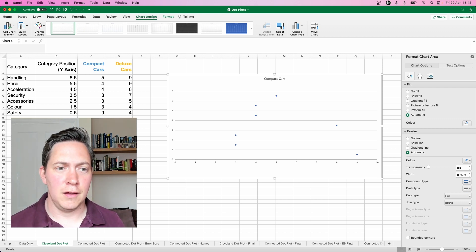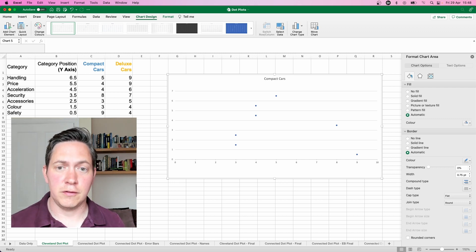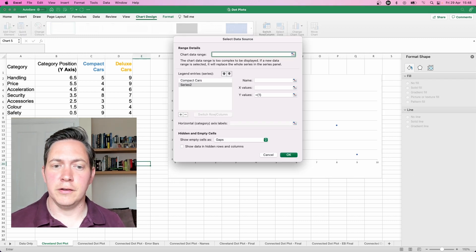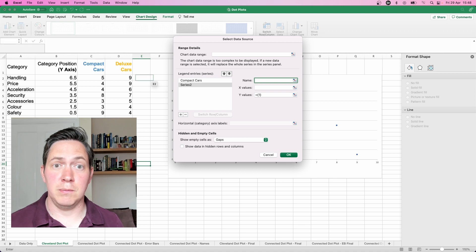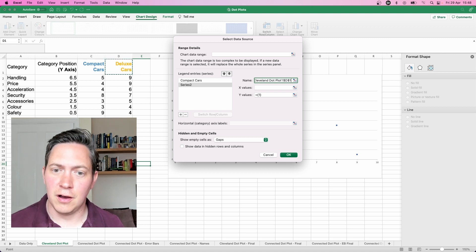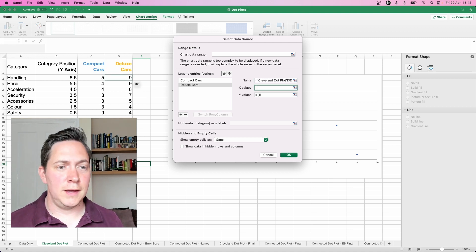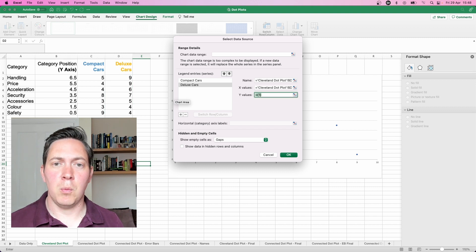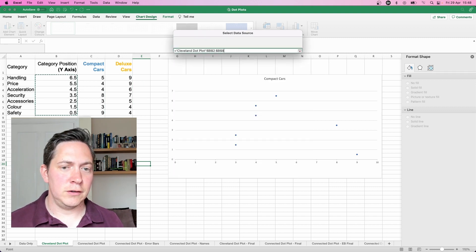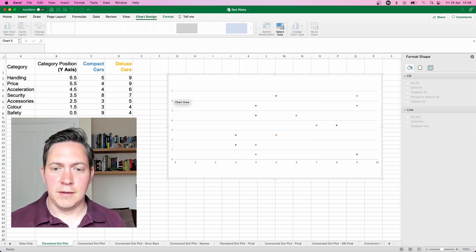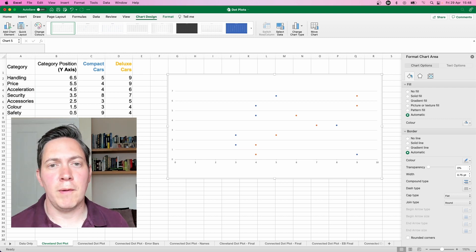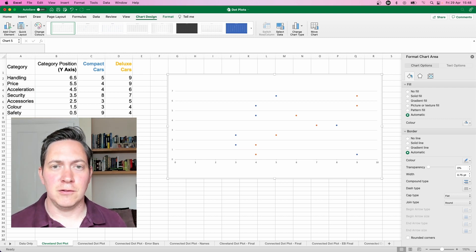Let's add our second set — the Deluxe Cars. Same process: Select Data, add series two. The name is Deluxe Cars, X values will be the responses, and Y values will be our category positions. Let's add those on as well. We've got our data in — a little bit more formatting is required to create our Cleveland dot plot, so let's get around to that now.